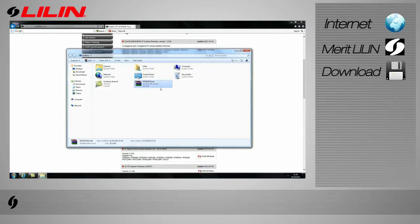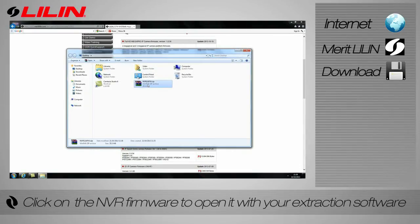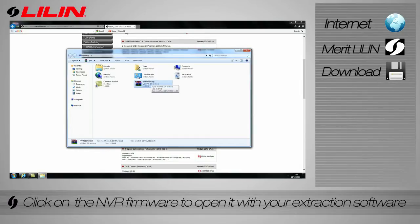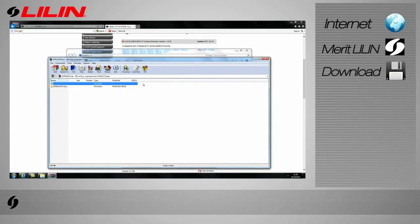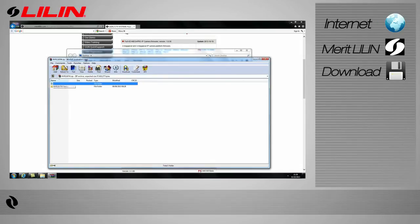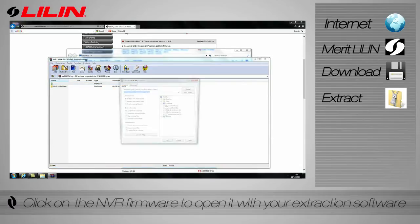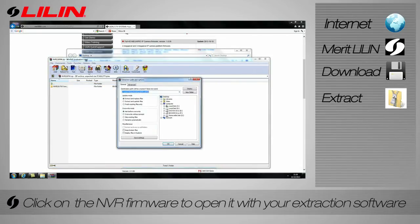Click on the NVR firmware to automatically open it with your zip extraction software. This tutorial is using the extraction program WinRAR. Extract the file to an easily locatable destination.